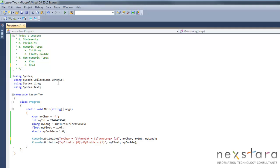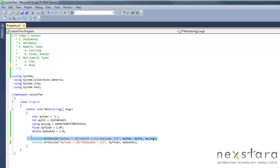So what is a statement? A statement is ultimately one instruction, technically. So it ends with a semicolon. So this is a statement, this is a statement, this is a statement, this is a statement. So that's pretty much it. It's just one single instruction for C-Sharp.